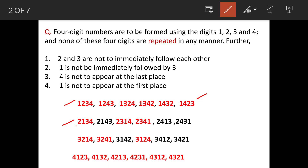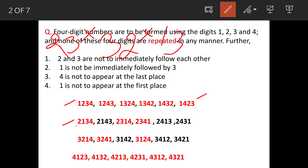Now we will see the conditions. First, 2 and 3 are not to immediately follow each other — meaning 2,3 is not allowed and 3,2 is also not allowed. Second, 1 is not to be immediately followed by 3, meaning 1 and 3 cannot be together. Additionally, 4 cannot be at the last place and 1 cannot be at the first place.